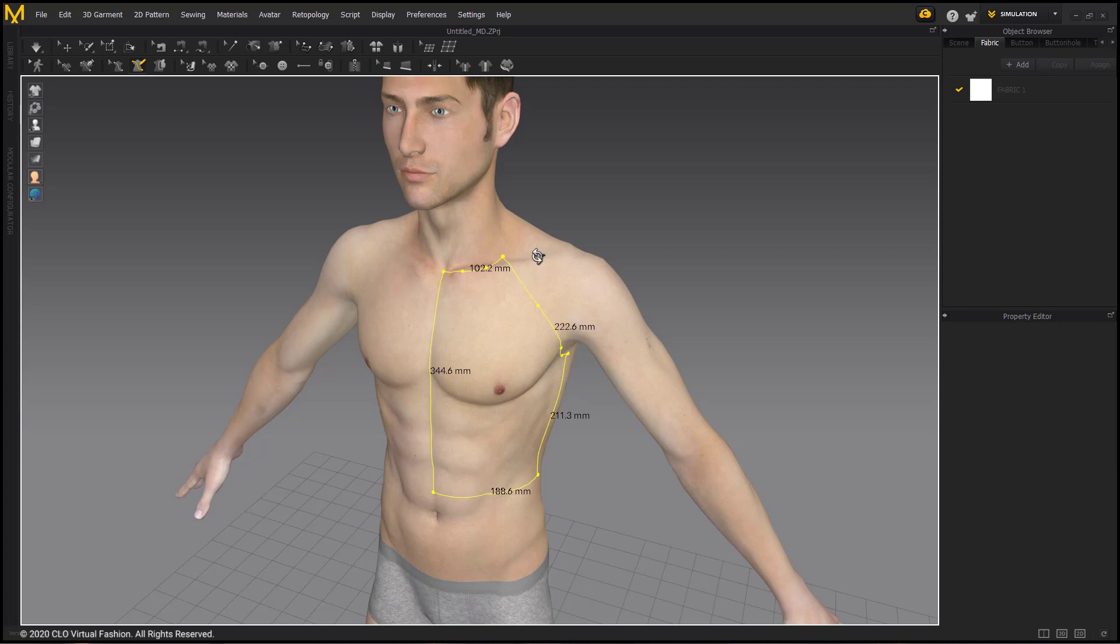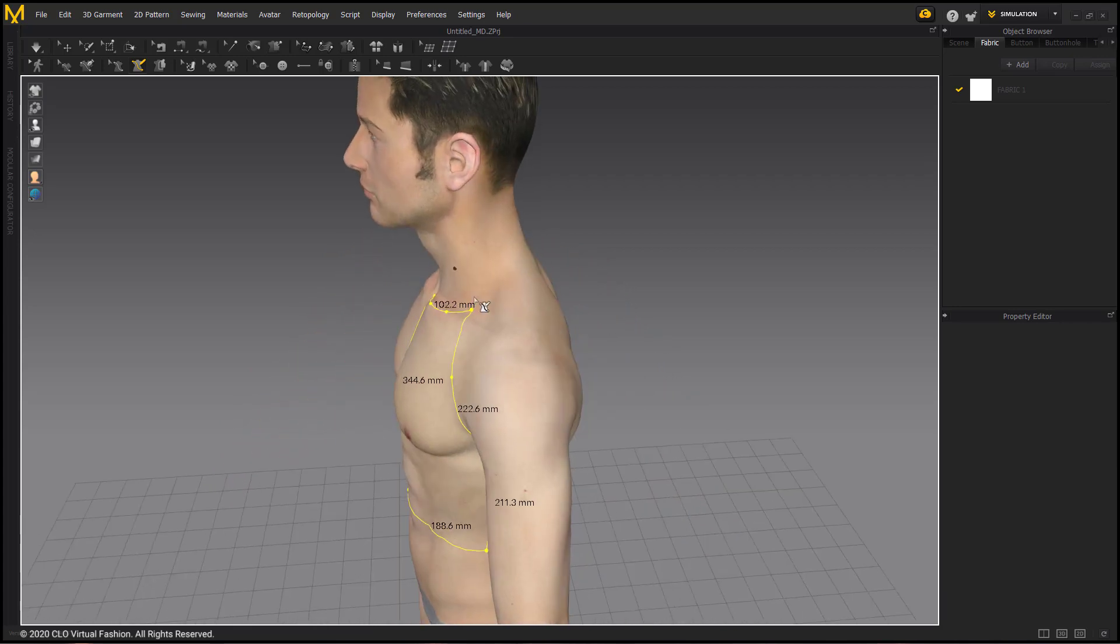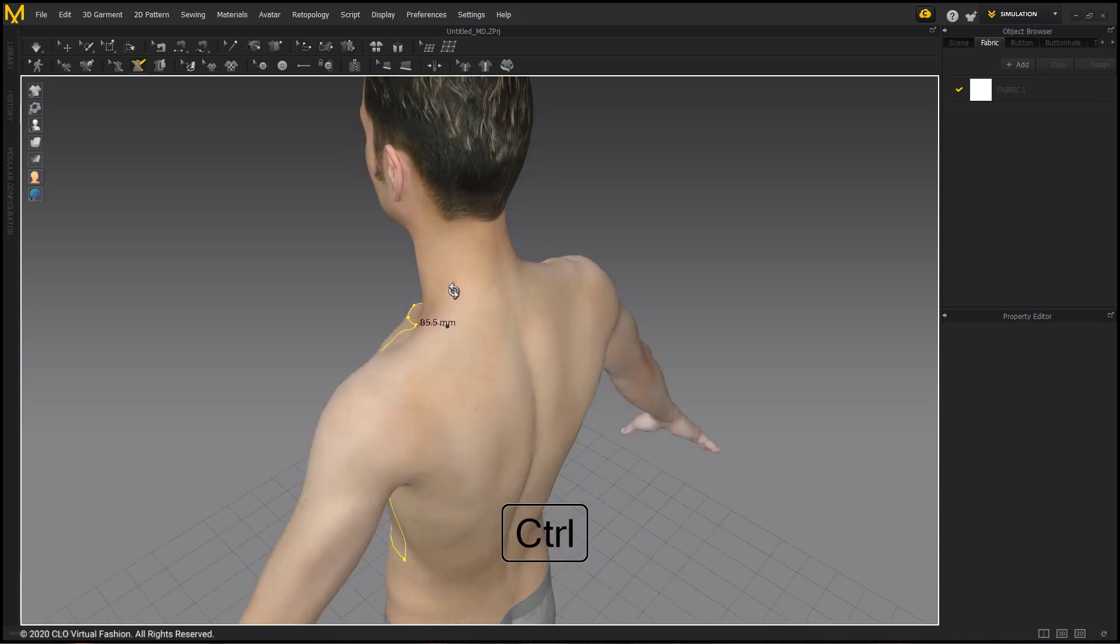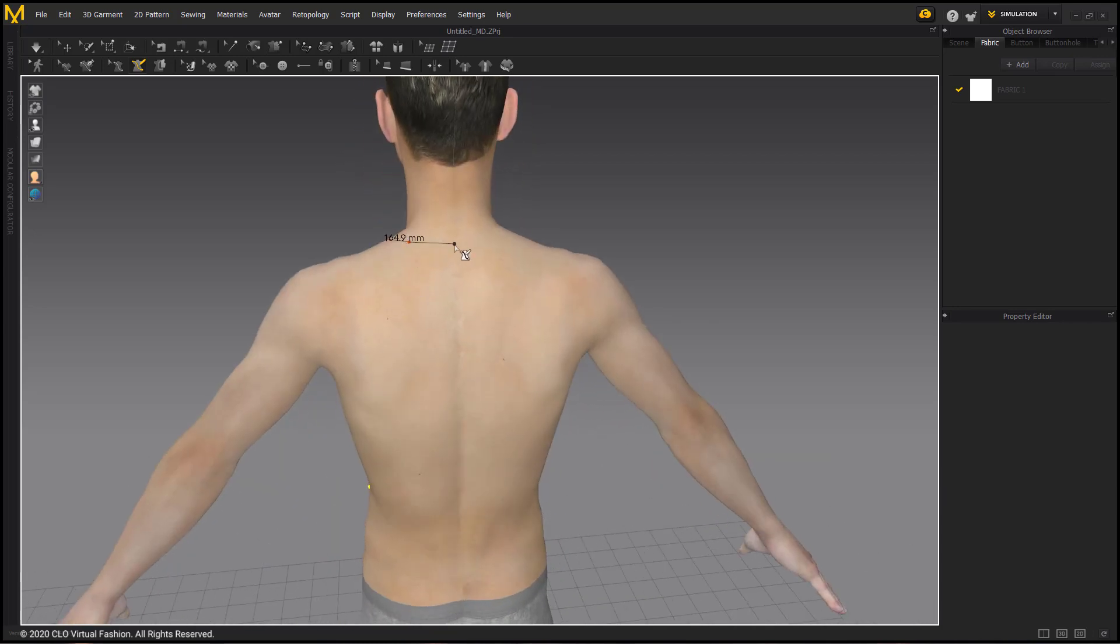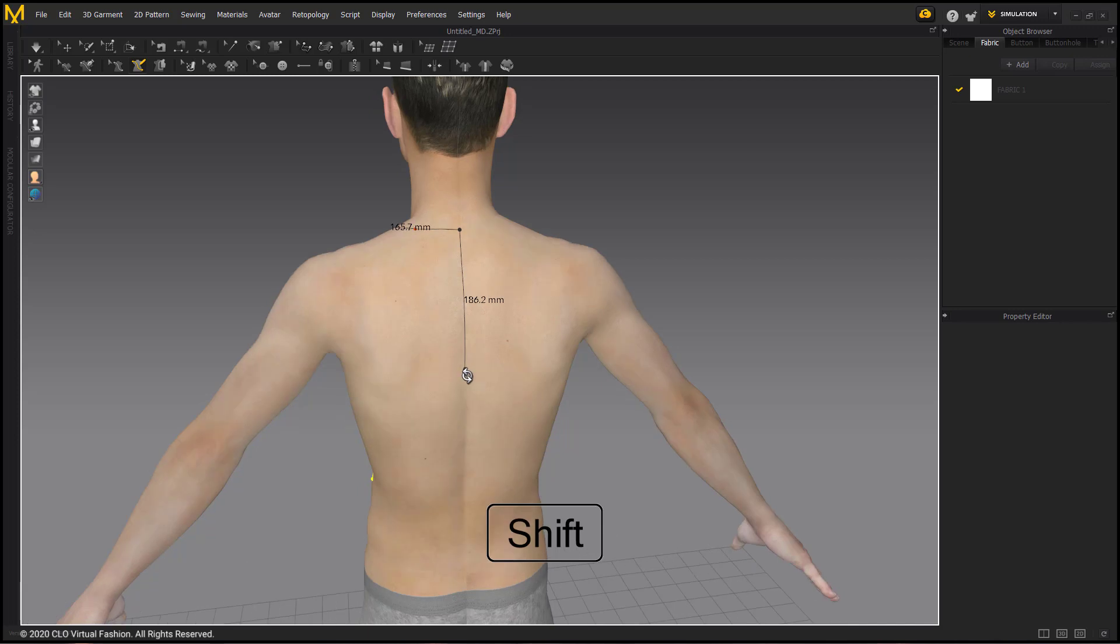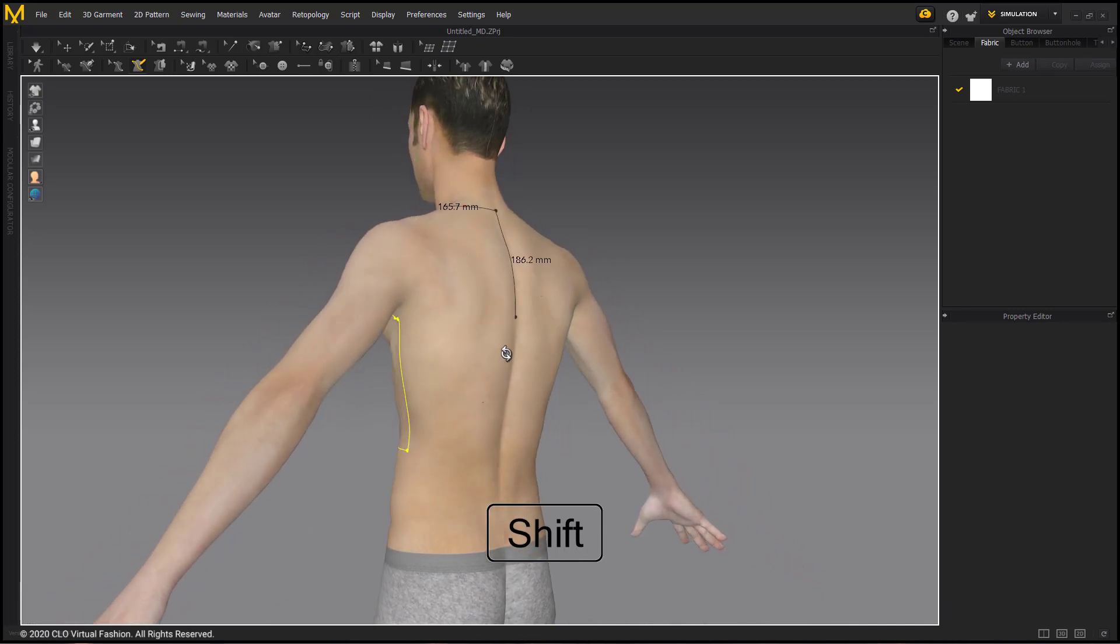Continuing on to create the back neck. Continuing to use CTRL for curves, and finishing at the spine with a segment point. Then holding SHIFT down the spine to the waist, and finishing the line to the side seam.